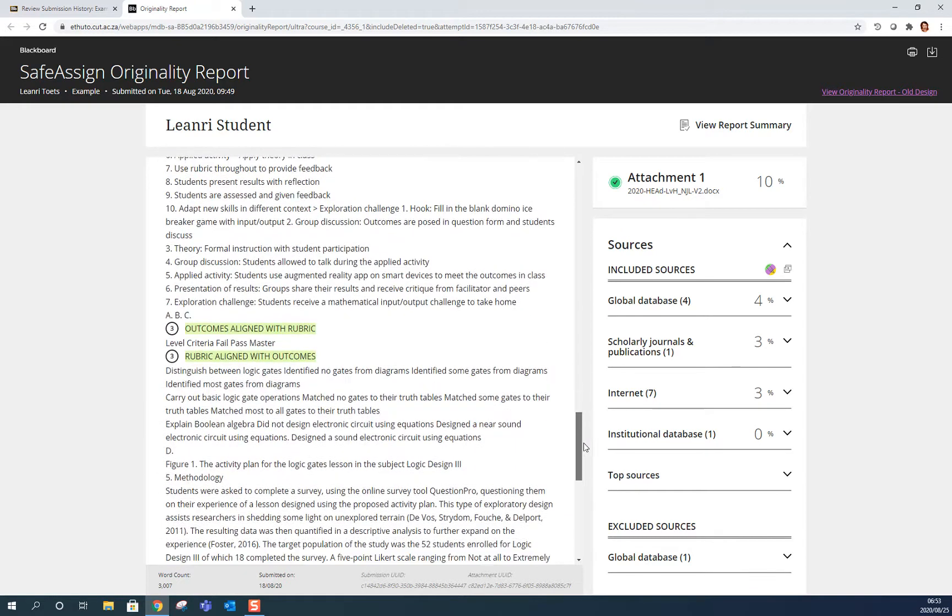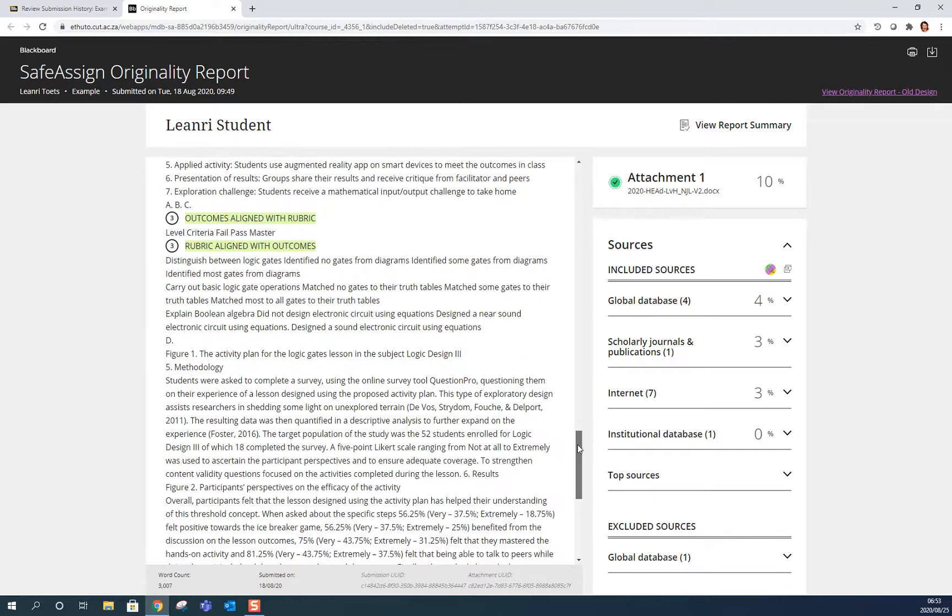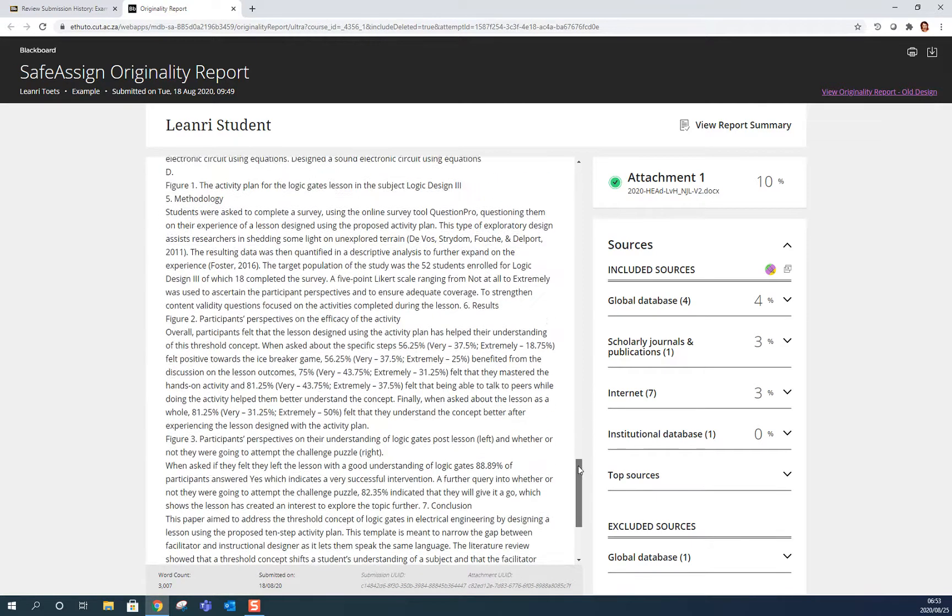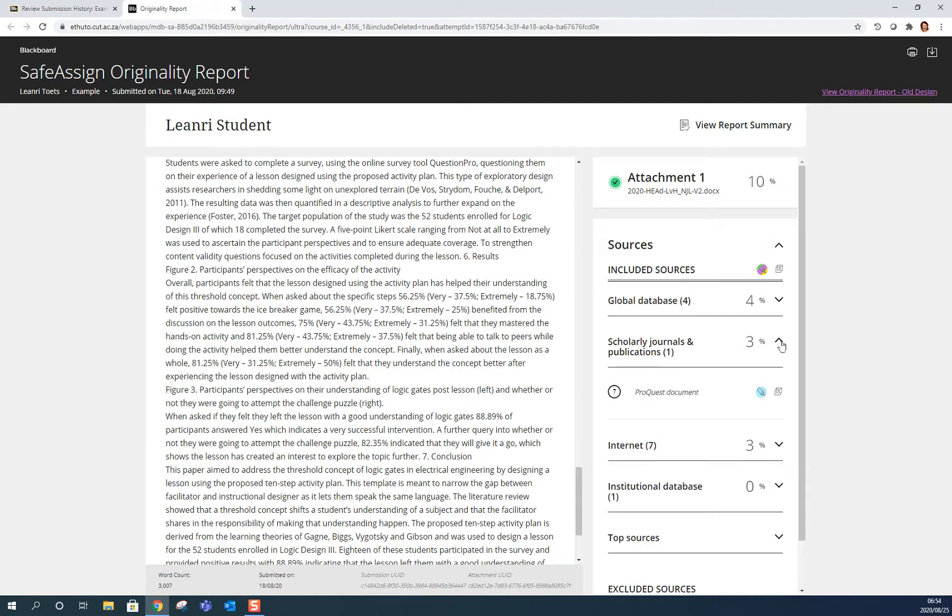And you can scroll down and see the number of the source and the highlighted problem area and you can change anything that might be a problem. And if you need to see where the source is from, you can just expand on the site so I can see that I've got one source from Scholarly Journals and Publications and I can check that.